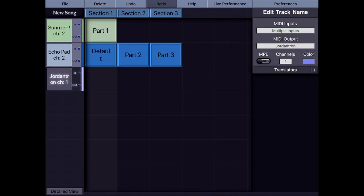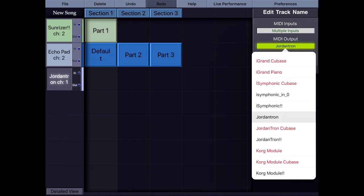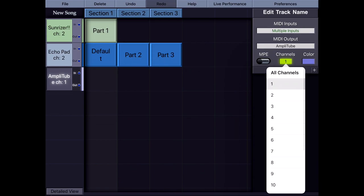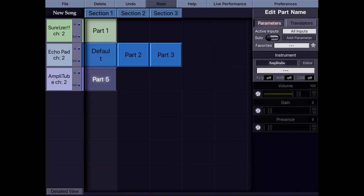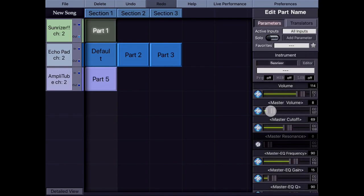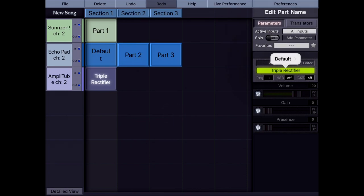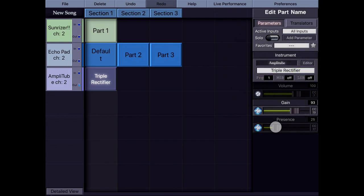Let's also create a track for Ampletube, going through the demonstration on a new song. Ampletube is also controlled over channel 2. Now SunRiser goes through Ampletube, and I can control the gain and presence of Ampletube. I created two presets right now and I can add more. Or I can just turn it off by selecting the off preset.